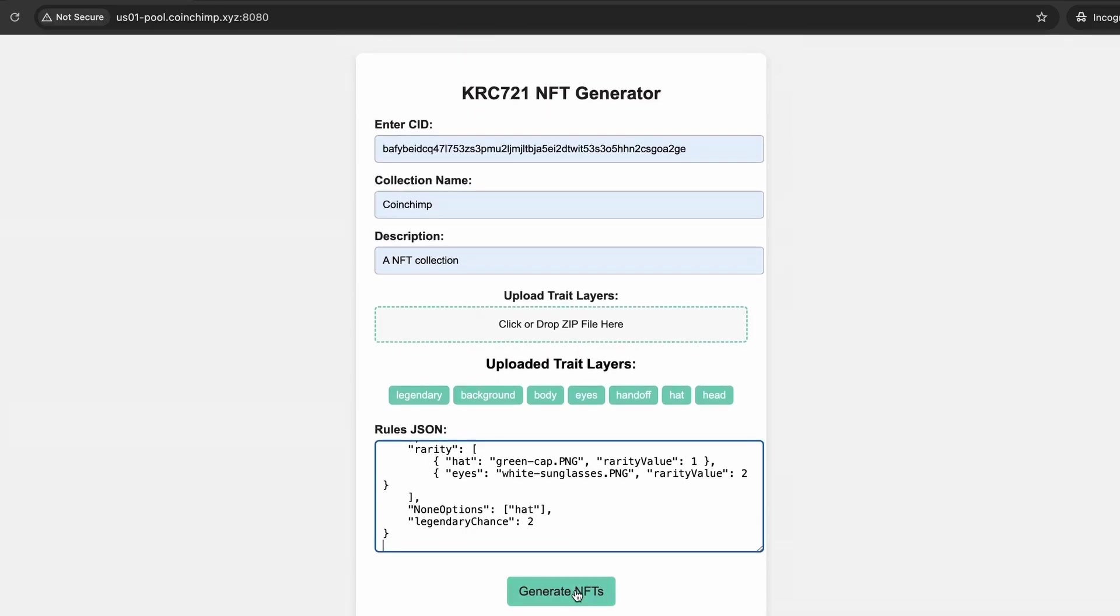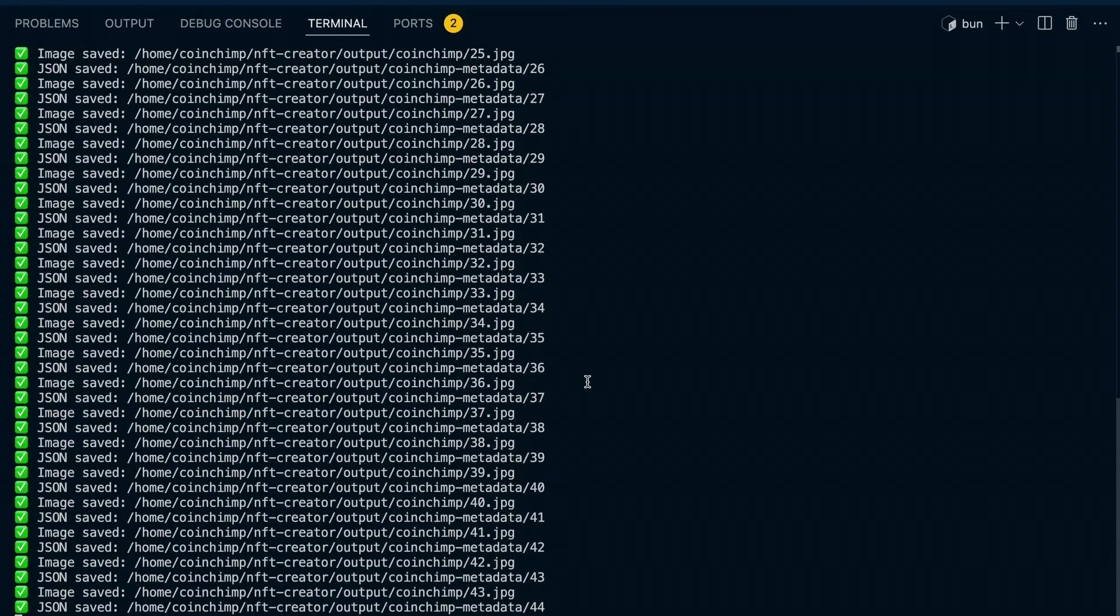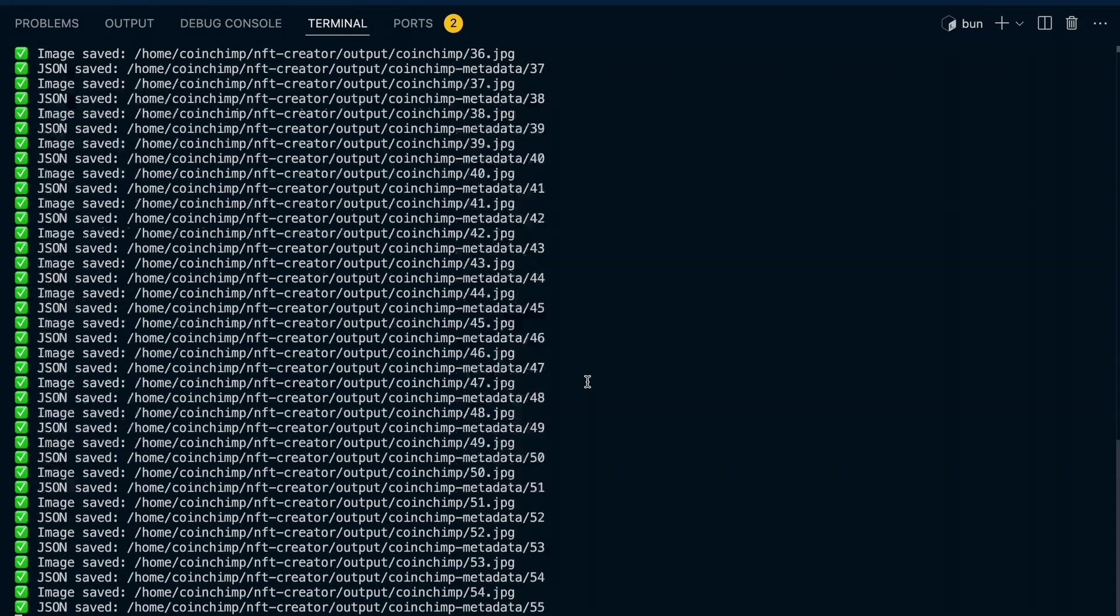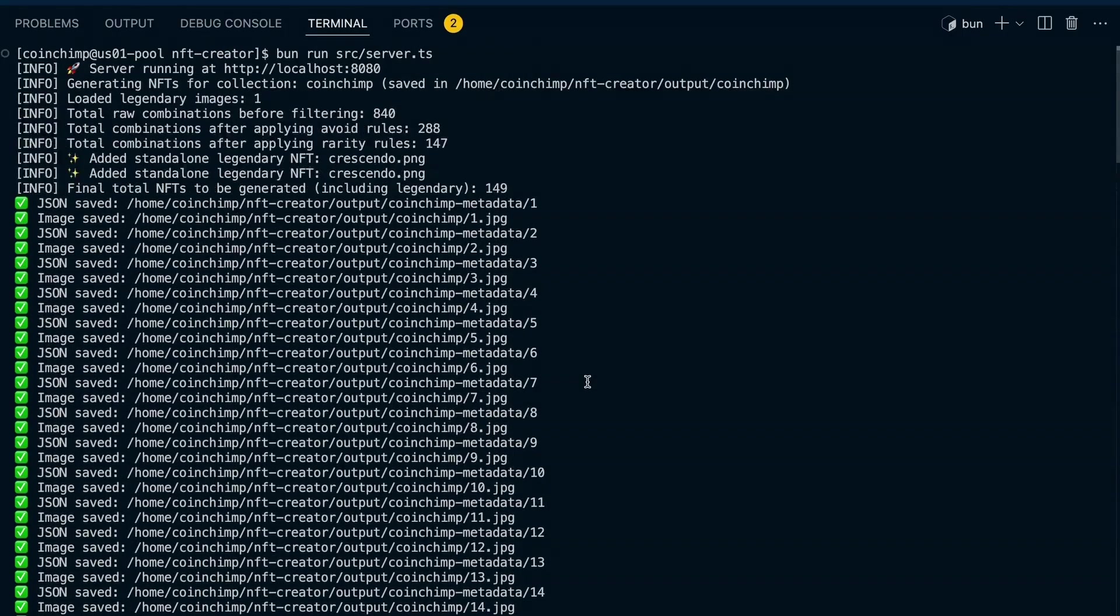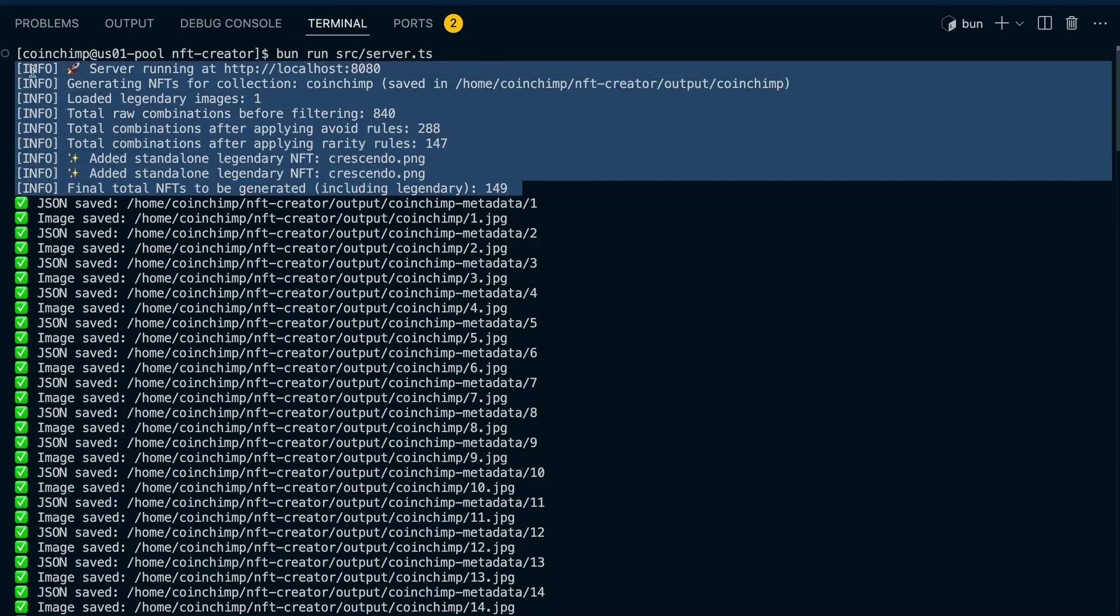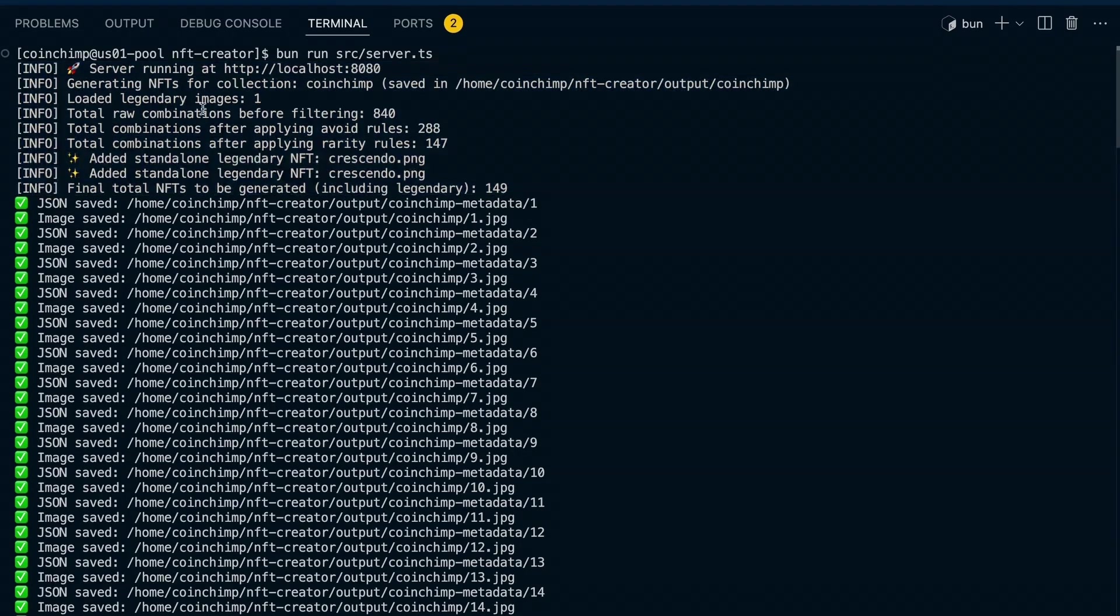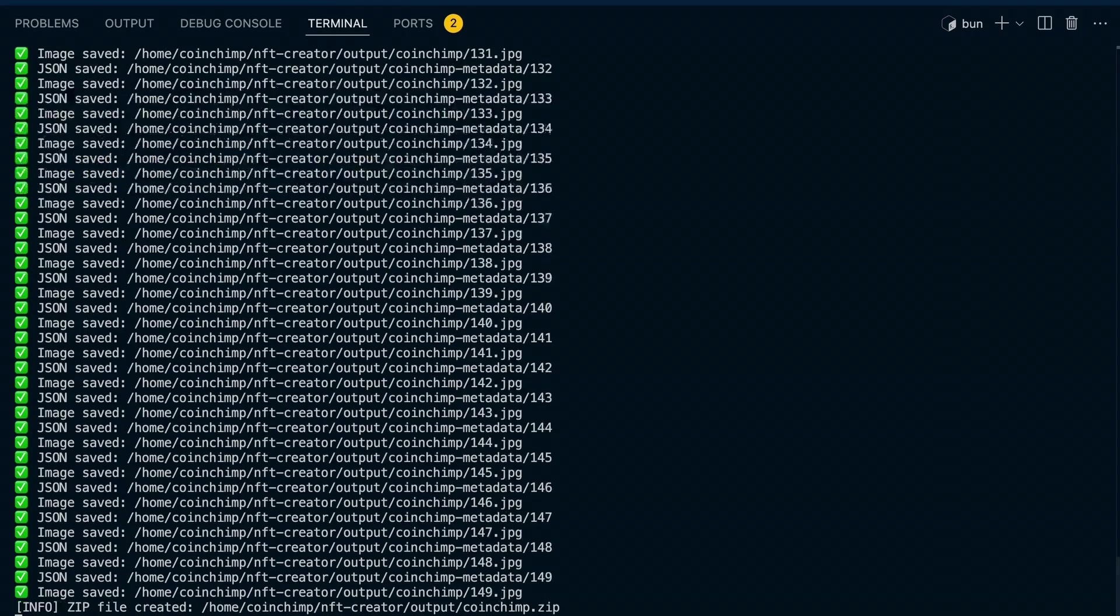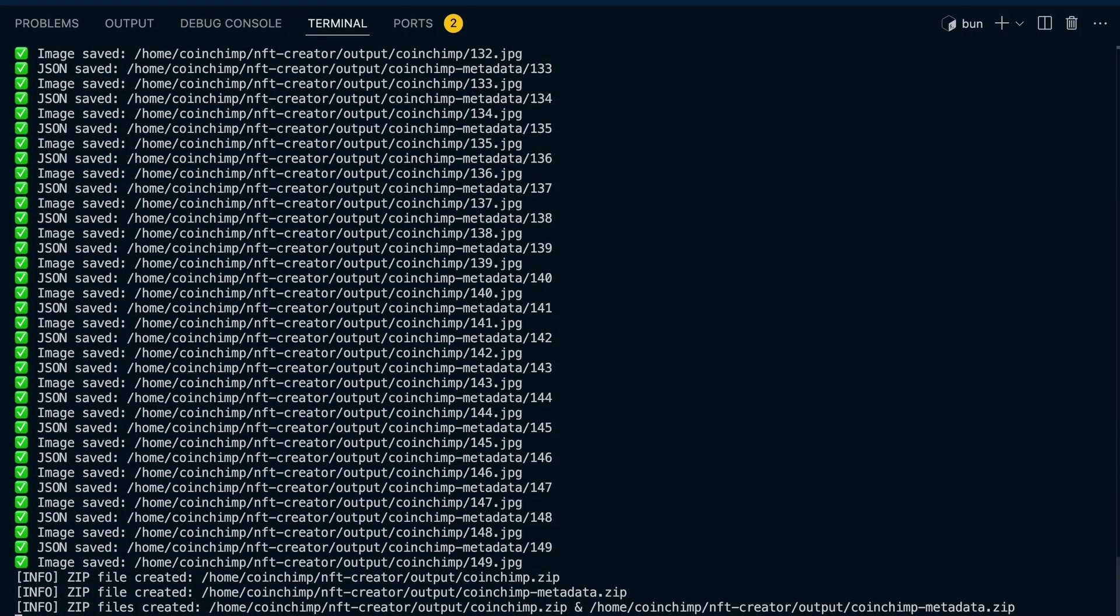Additionally, I included the ability to skip specific trait layers in some images, such as removing the hat layer from certain NFTs. For legendary traits, I restricted the full image Crescendo NFT to a maximum of two instances in the entire collection. Once the rules are applied, the final combinations are shuffled, ensuring an unpredictable minting order which enhances the gamification element of the project.